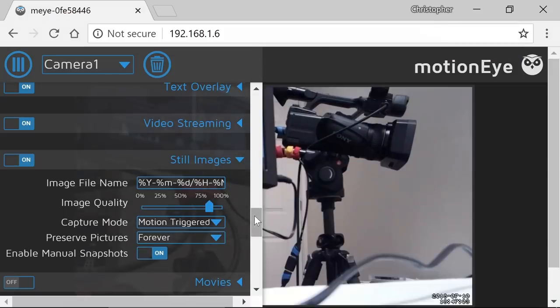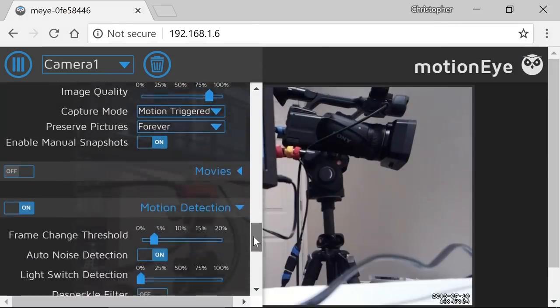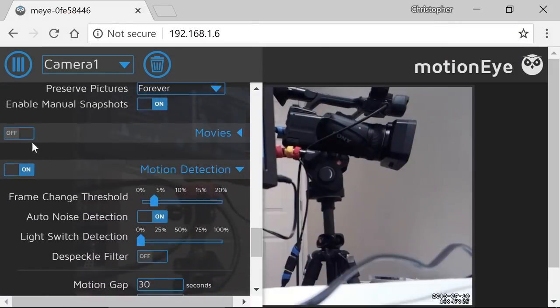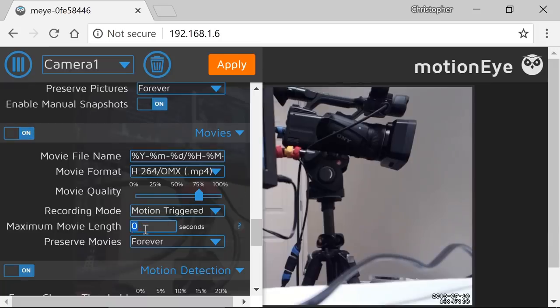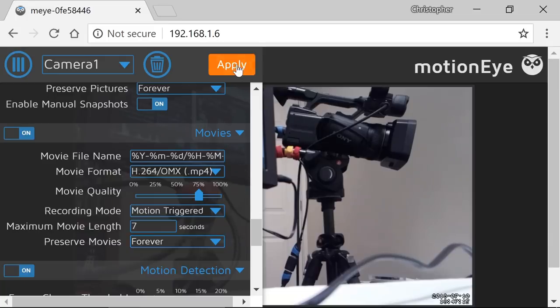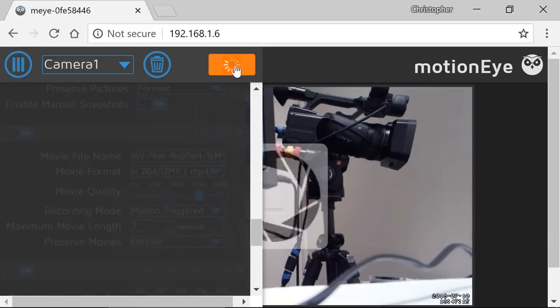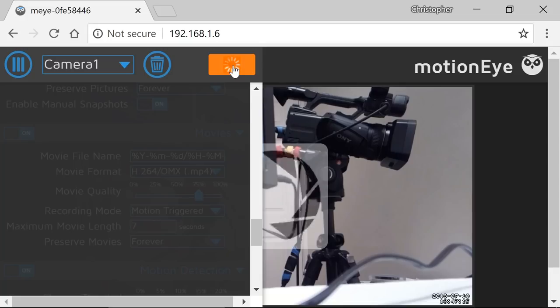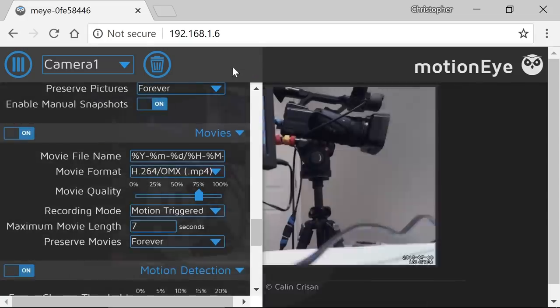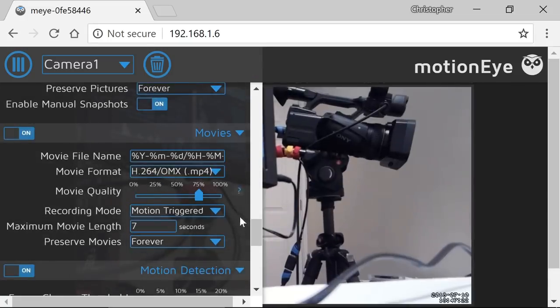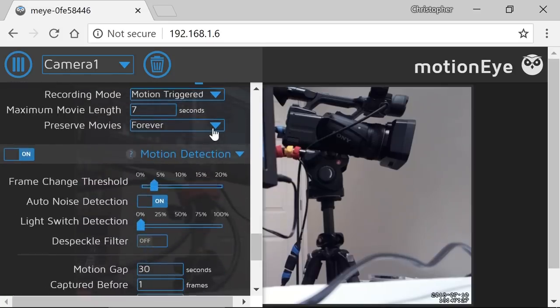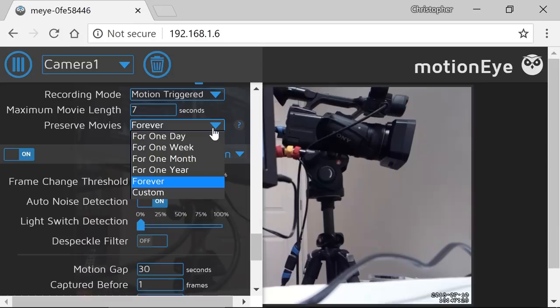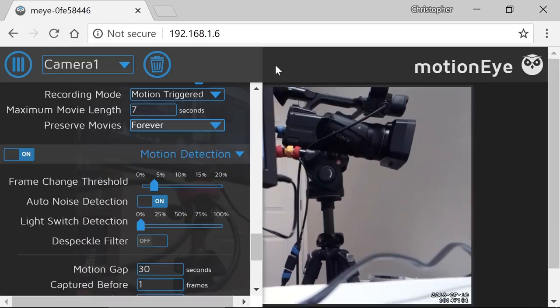Let's turn it on for still images. Capture mode, motion triggered. We'll also turn it on for movies. We'll capture movies based on motion, and we'll capture movies of seven seconds long. It could be any length you want. I should point out, you can store your files either on the Pi itself, or you can store them across the network on a NAS drive or something. It's got lots and lots of really good options here. You can tell it to keep movies for a certain length of time to save on storage space.